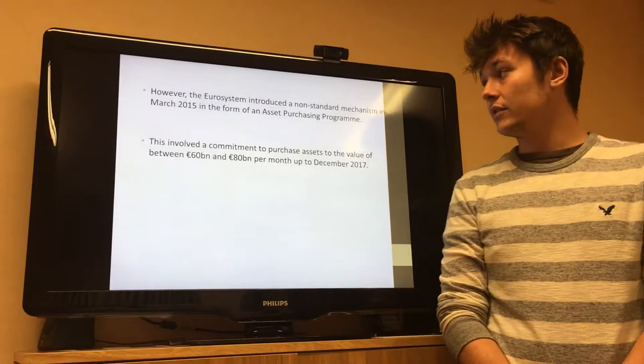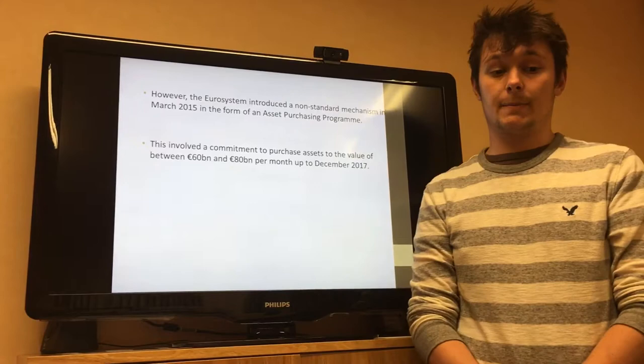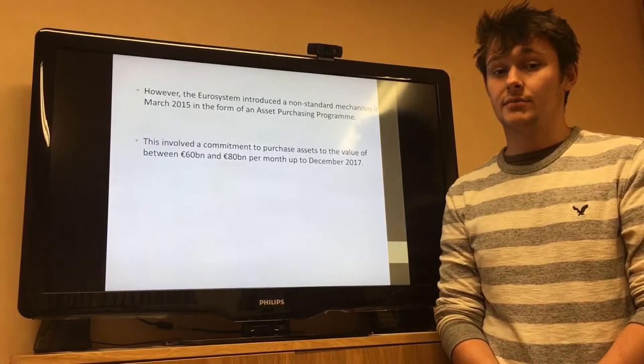However, the Eurosystem introduced a non-standard mechanism in March 2015 in the form of asset purchasing. This involved a commitment to purchase assets to a value of between 60 billion and 80 billion per month, up until December 2017.